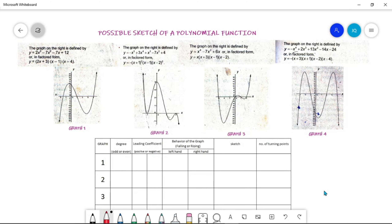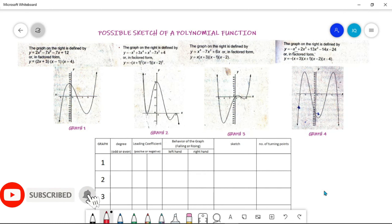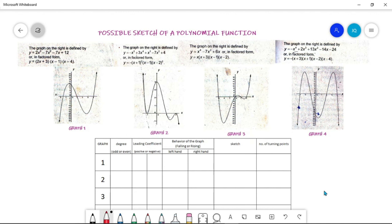Hello everyone, welcome to my vlog. In this video we are going to talk about how to sketch the graph of a polynomial function — familiarizing or determining the behavior of the graph of a certain polynomial function. To help us sketch, we have here an activity to do. Are you ready? Let's get started.